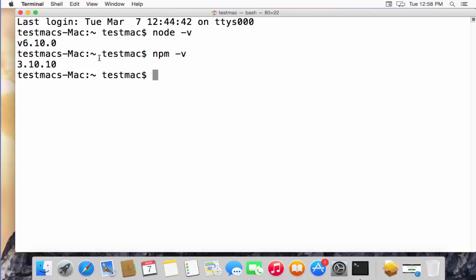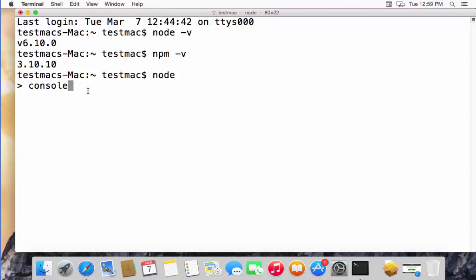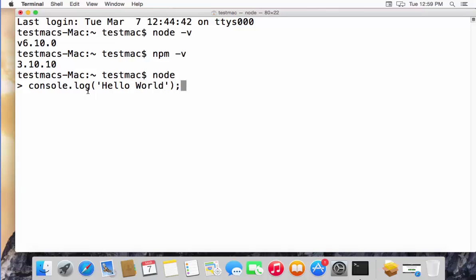Once both versions are verified, you just see these numbers here, then you just need to type node here and then press Enter, and you are in the Node terminal. For example, I want to print something, so I can just write console.log, and then in the parentheses and single quotes I can just say 'Hello World' and then the semicolon, and then press Enter. And you can see Hello World is printed here, and after that, undefined.